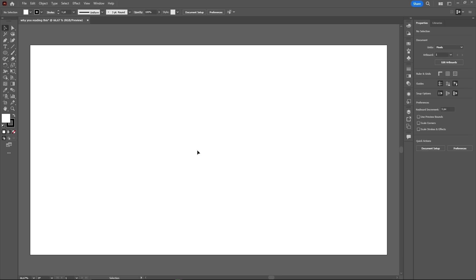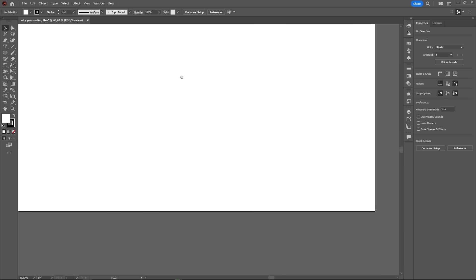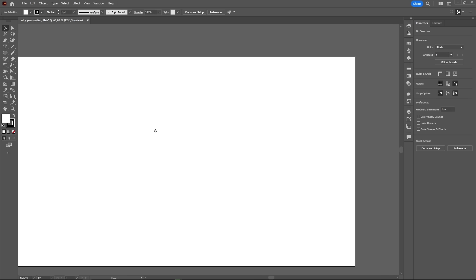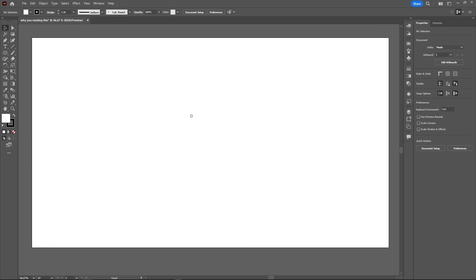Now, before we move on to panels, it's important that you learn how to move around the artboard. Which lucky for you, is super easy to do. You can move around in lots of different ways, but my preferred methods are either to hold the space bar, then click and drag, or to click and drag using the mouse wheel.